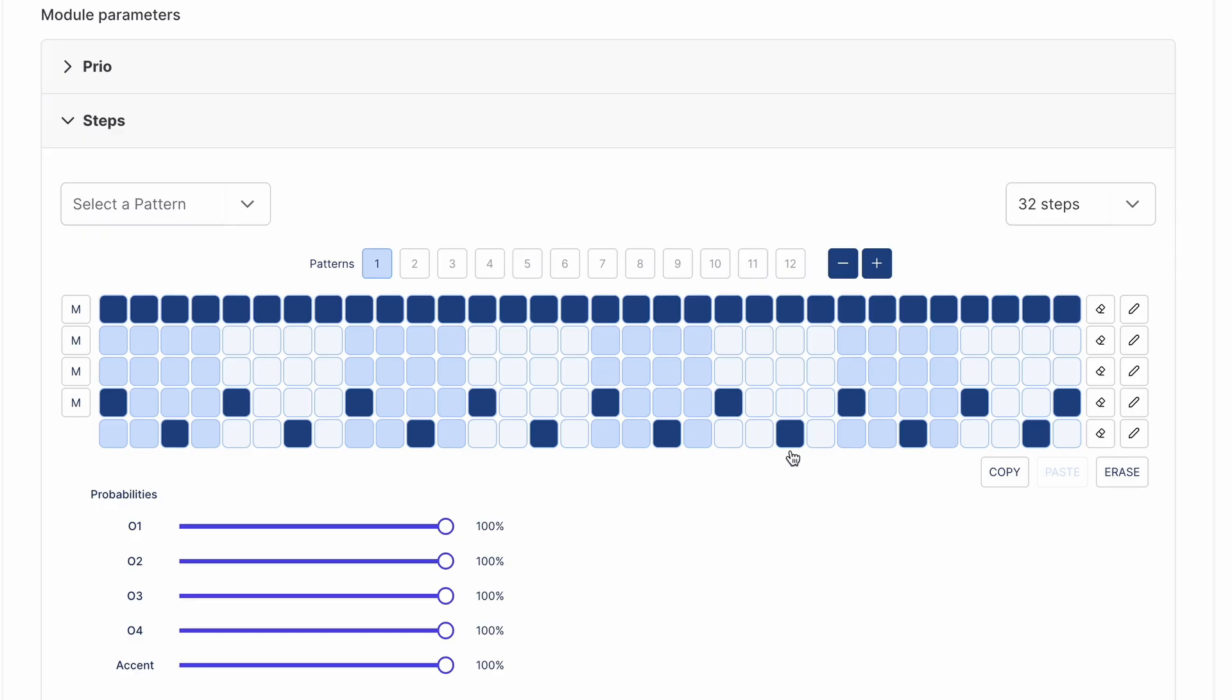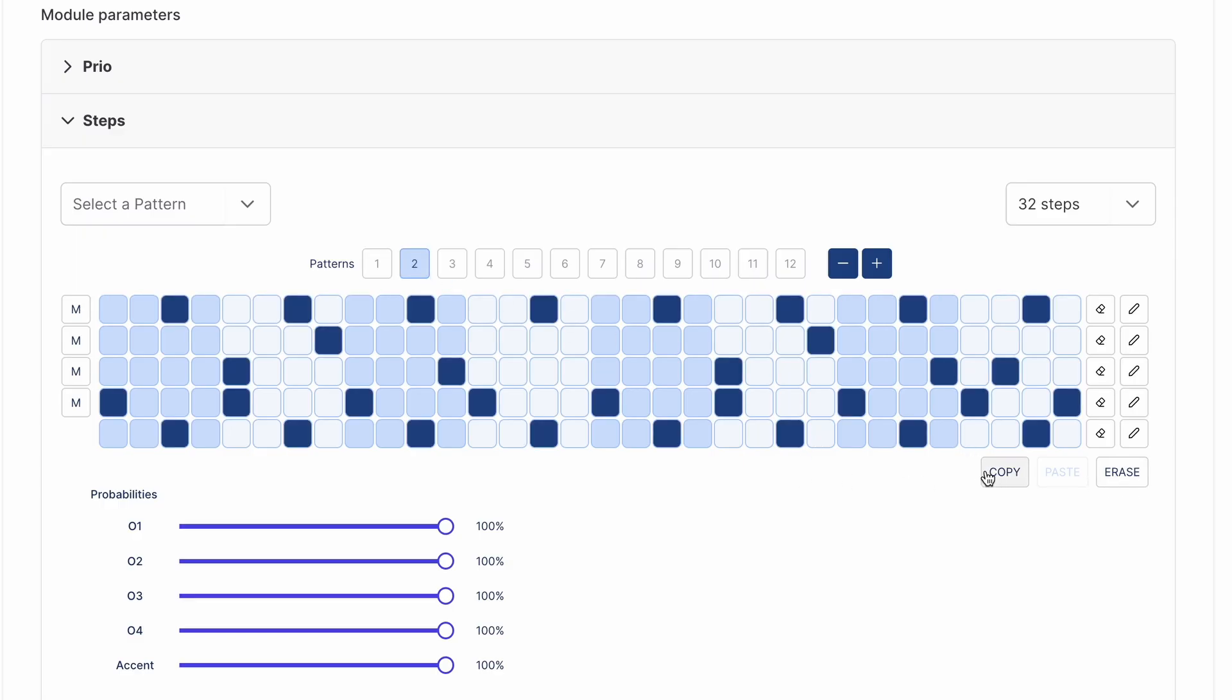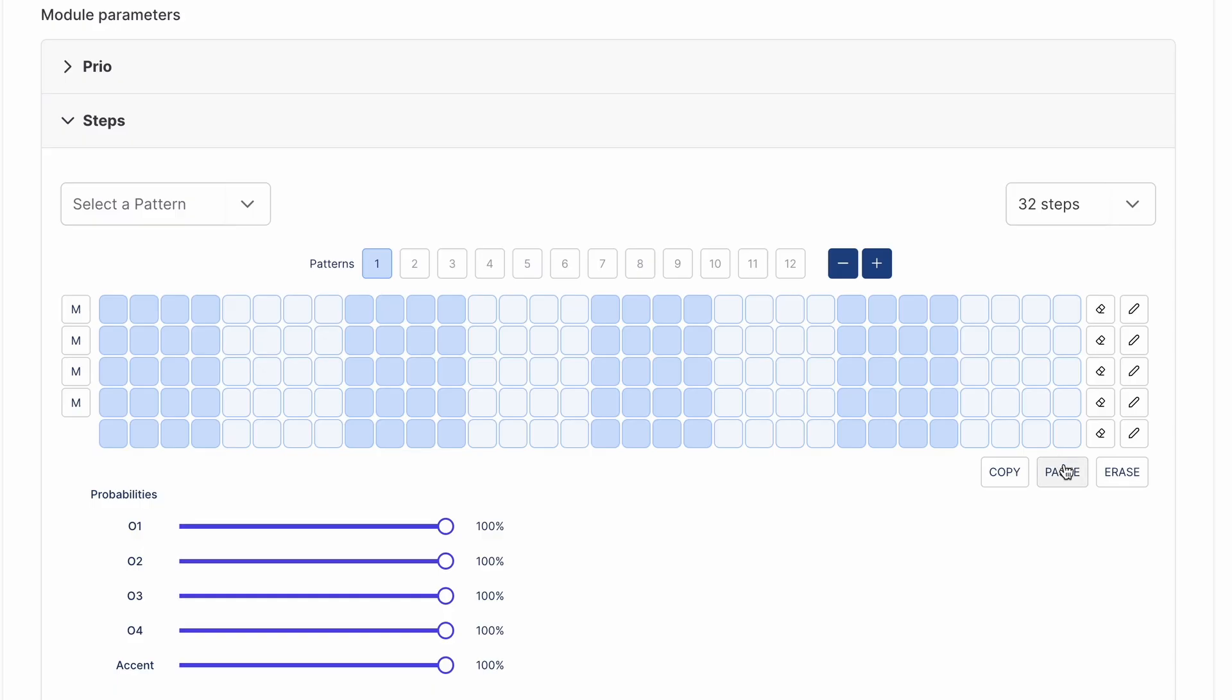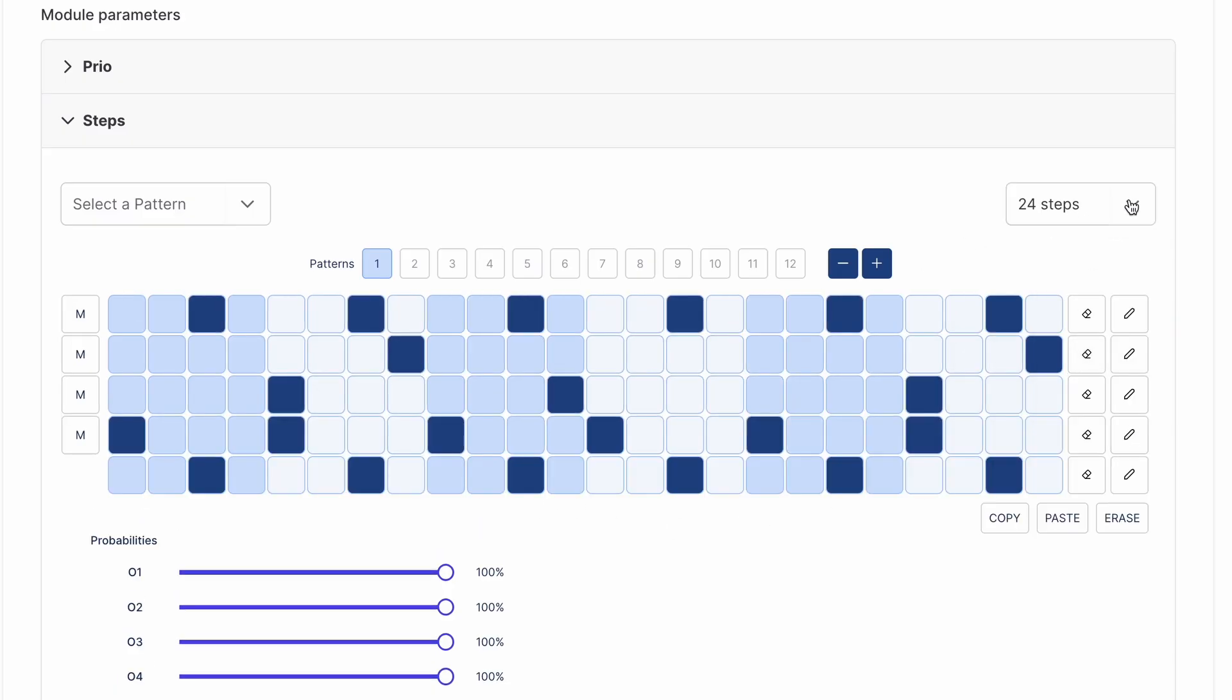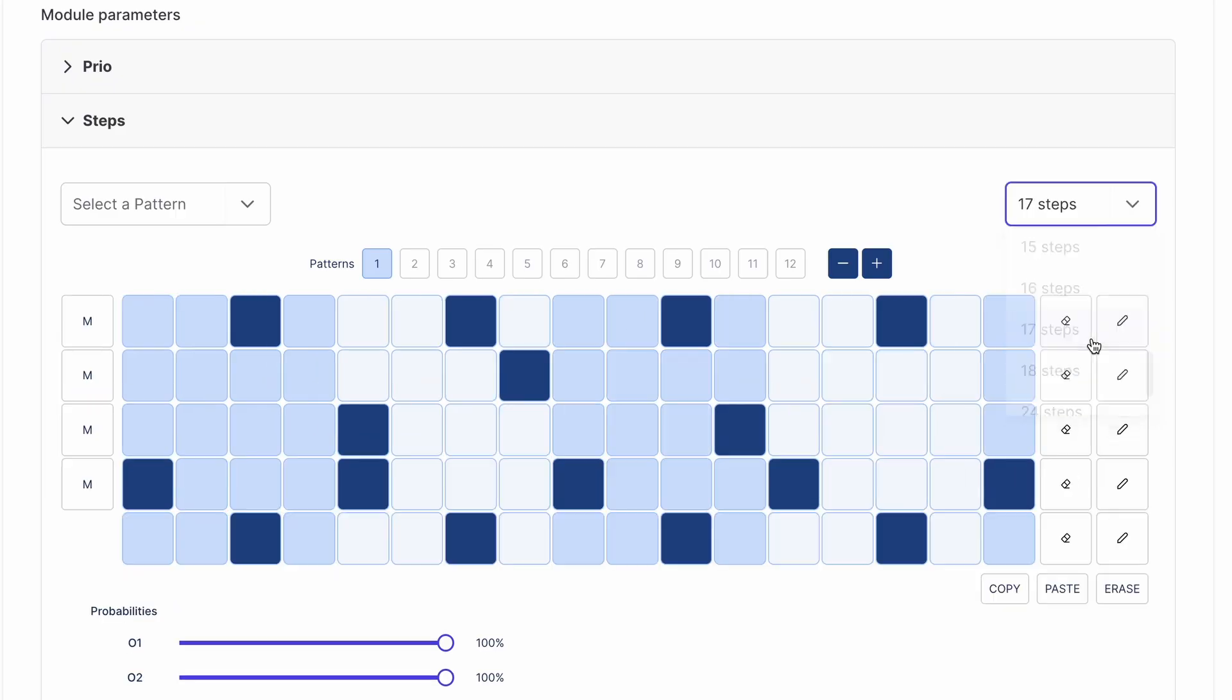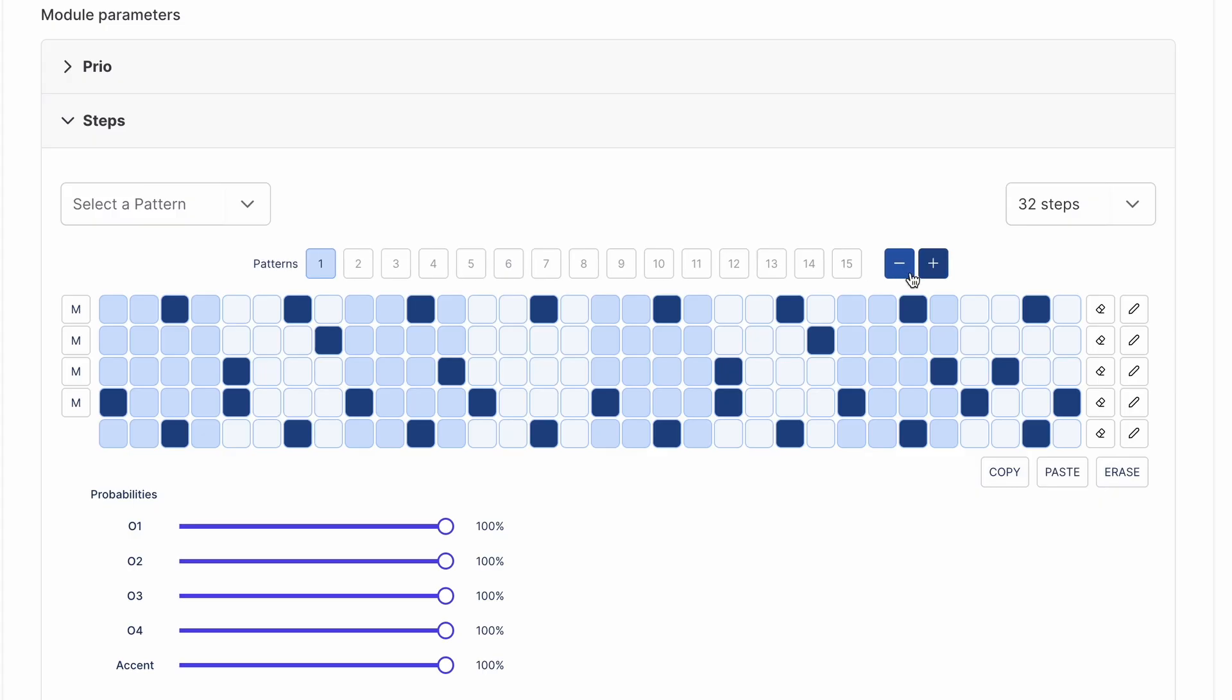At the bottom right, you can erase all channels or copy and paste them into a different slot. You can set the sequencer length individually for each pattern slot from 4 to 32 steps. You can store up to 32 patterns in total.